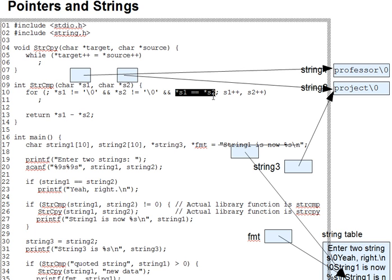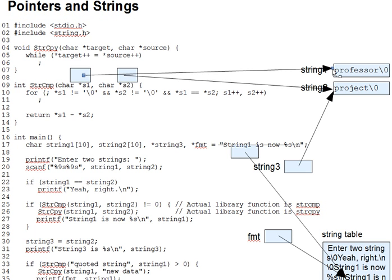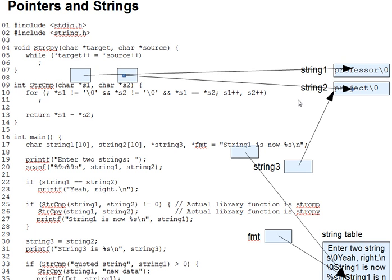In the case of professor and project, the loop will do three iterations, skipping over the p, the r, and the o in each of those two strings until it reaches, respectively, the j and the f. At that point, they won't be equal, and the loop will exit.